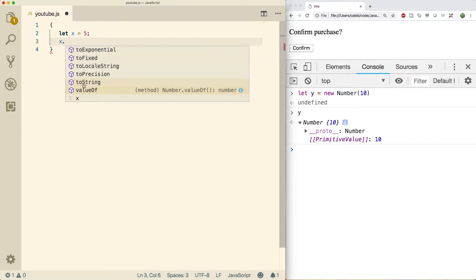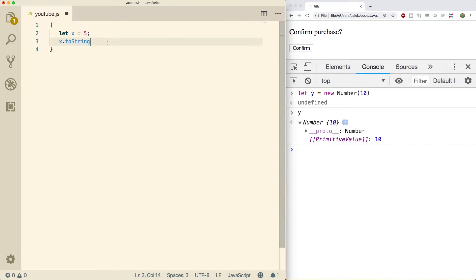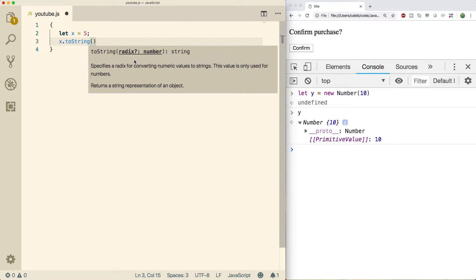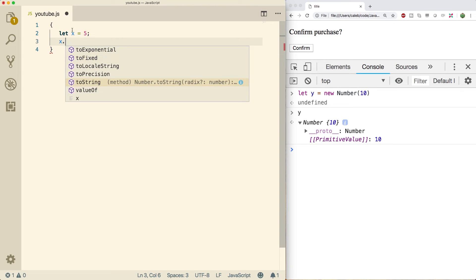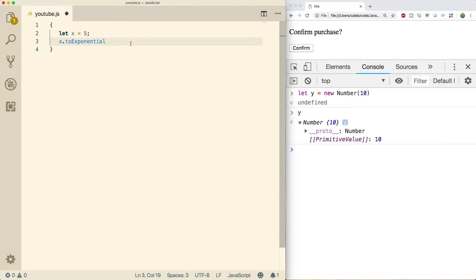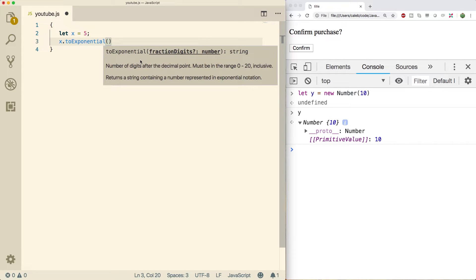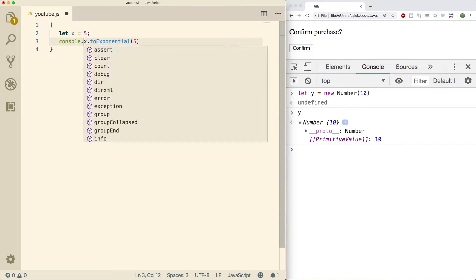One we did talk about is toString, which lets you pass in a radix to change the representation. But there are a couple others. We're not going to dive super deep — just some basics — and then we'll talk about the Math object. The first one is toExponential, which allows us to represent a number in exponential notation. For example, if you want five digits after the decimal point, you can just do a console log to see what it looks like.